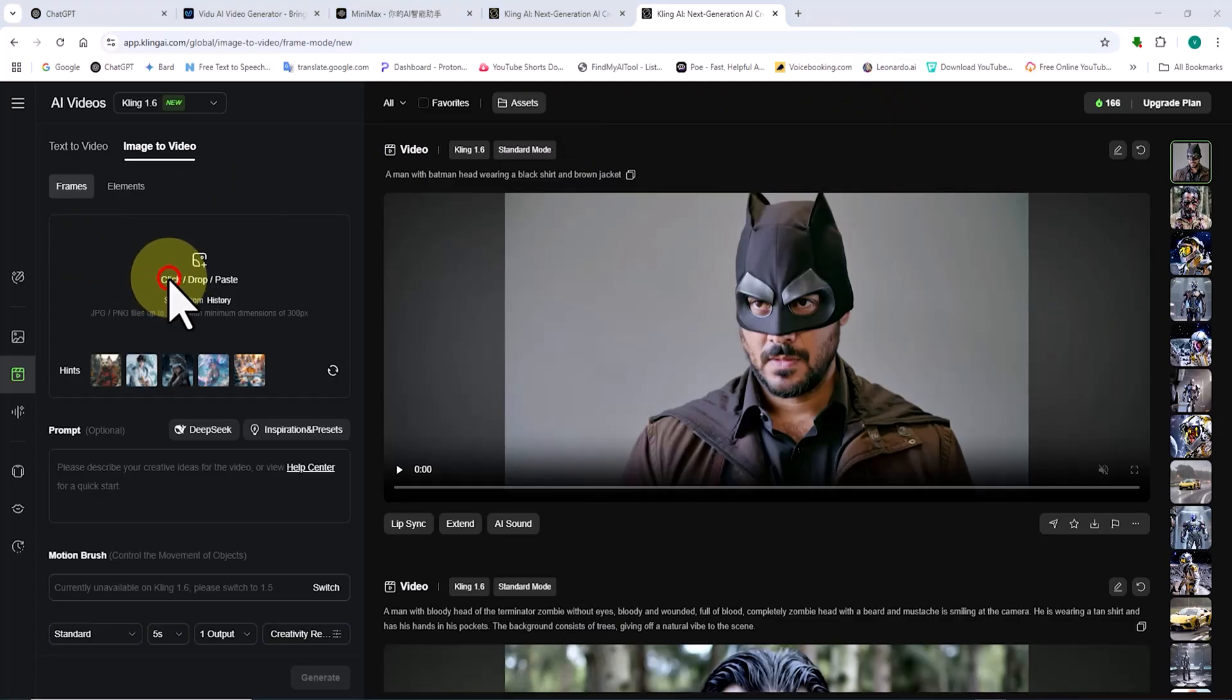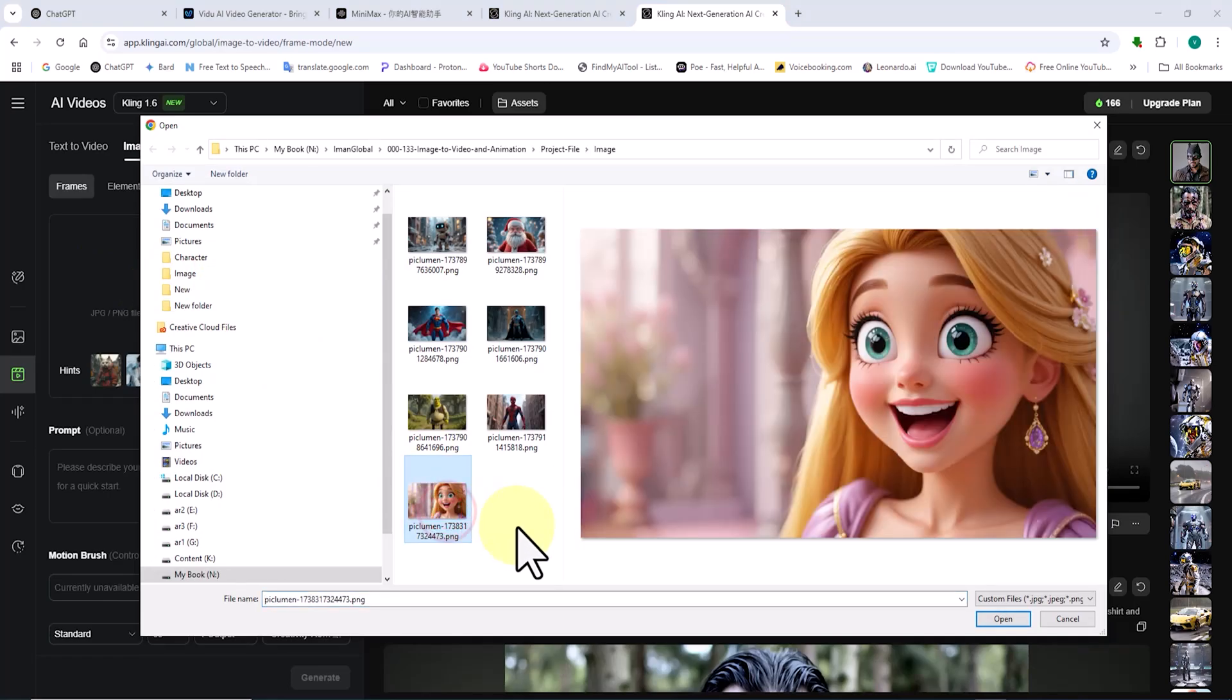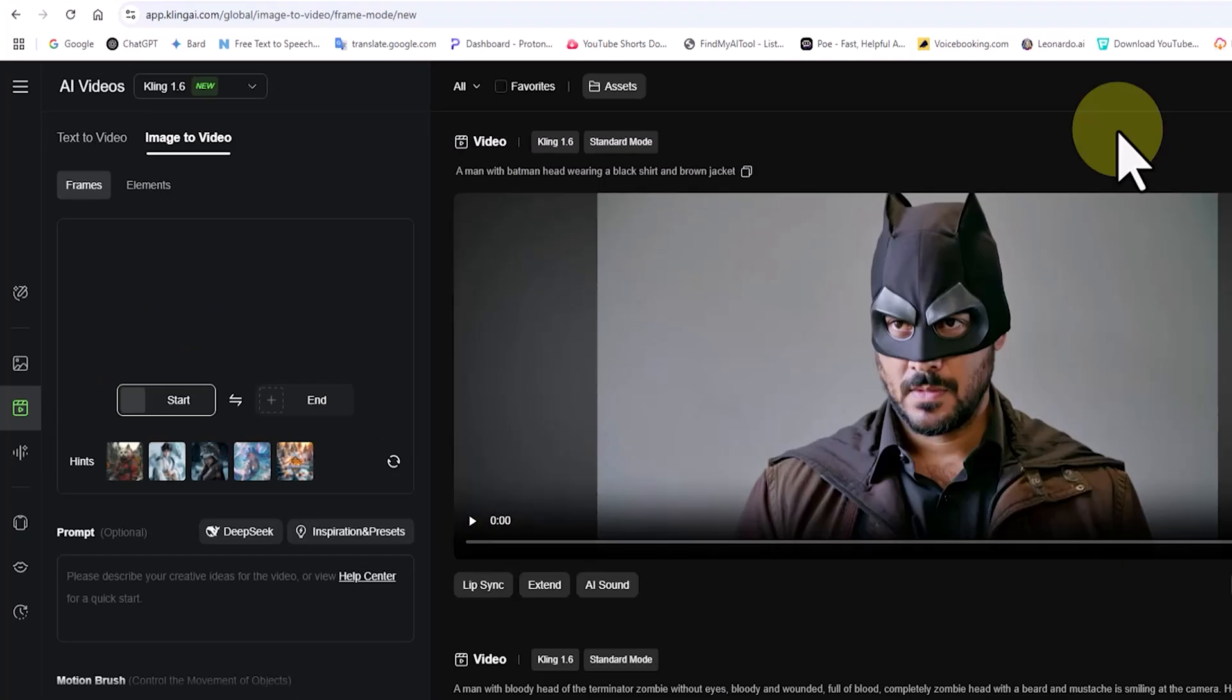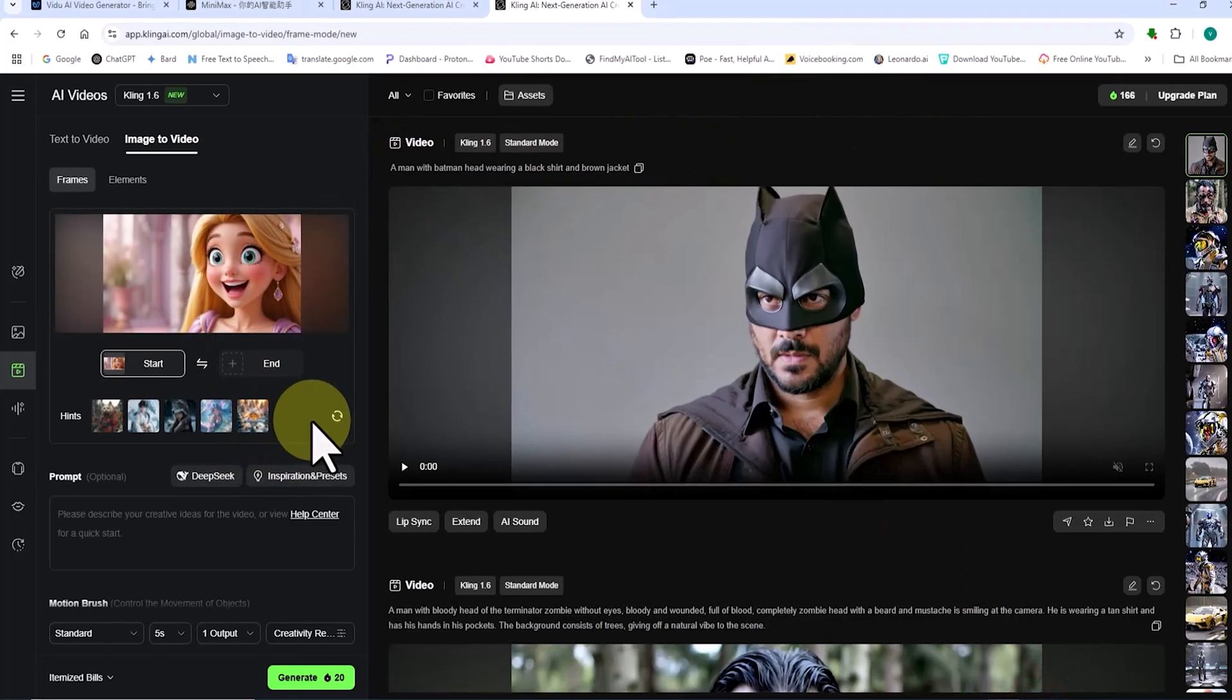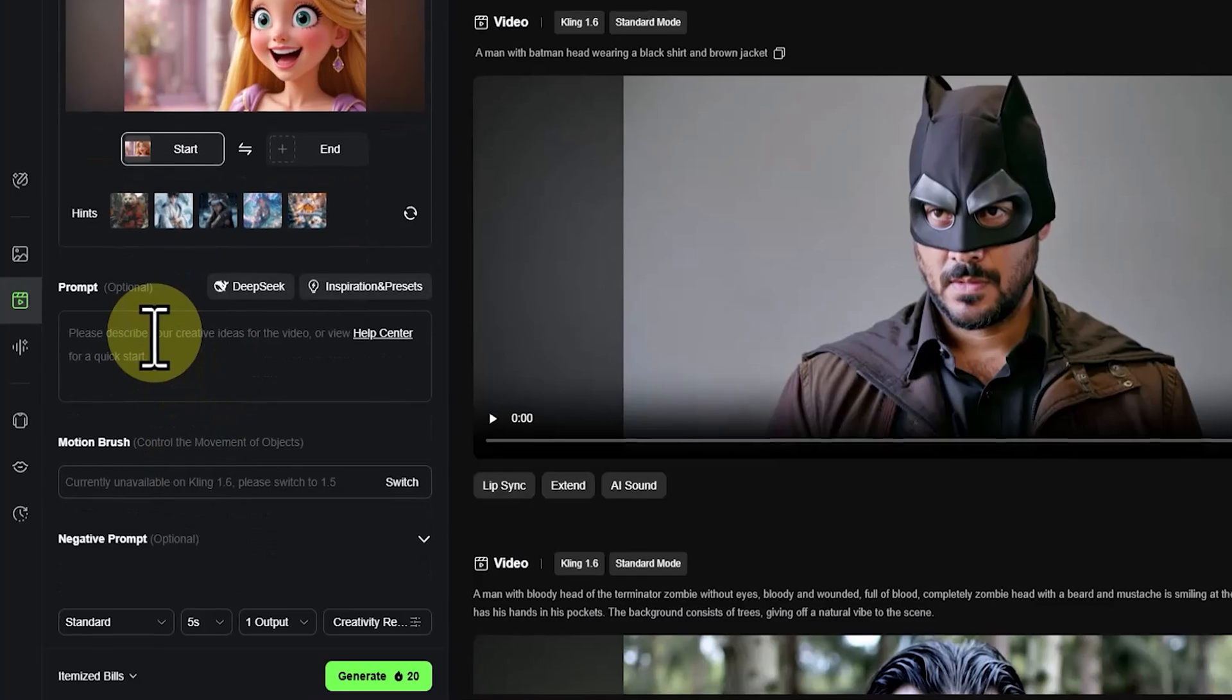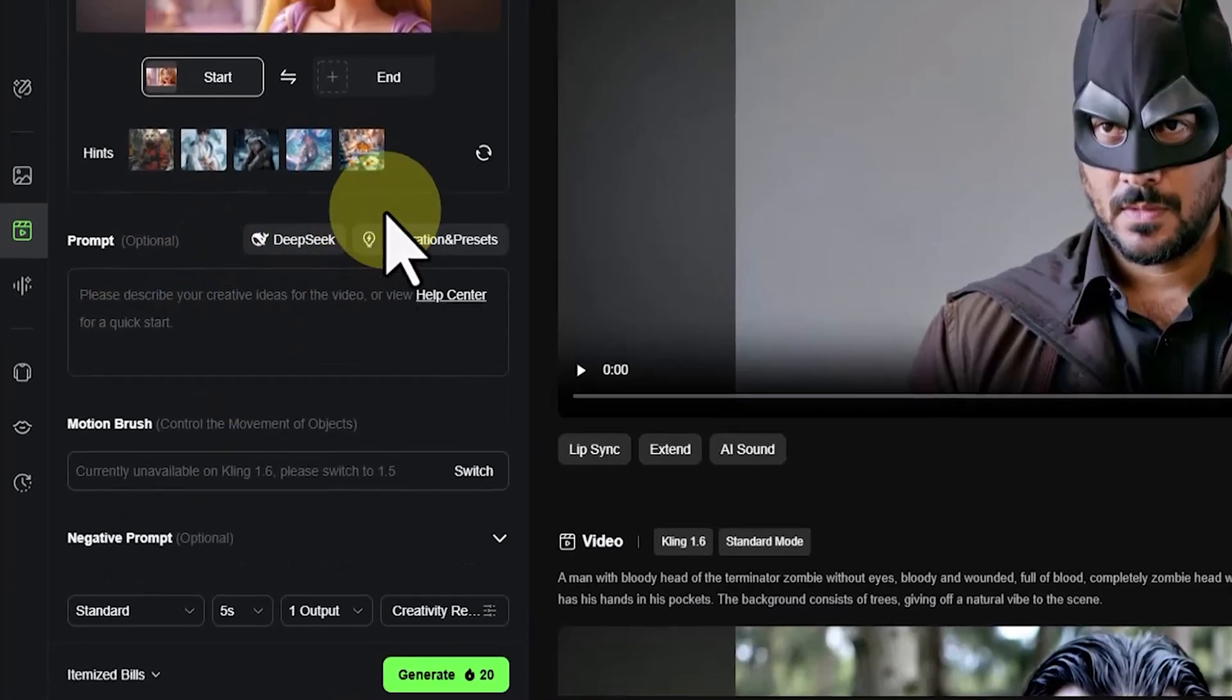To do this, I click on click-drop-paste, select my image from the pop-up window, and upload it. Once uploaded, the image thumbnail appears in the panel. Further down, we have a prompt panel. Here, you can type in your ideas for animating the image.